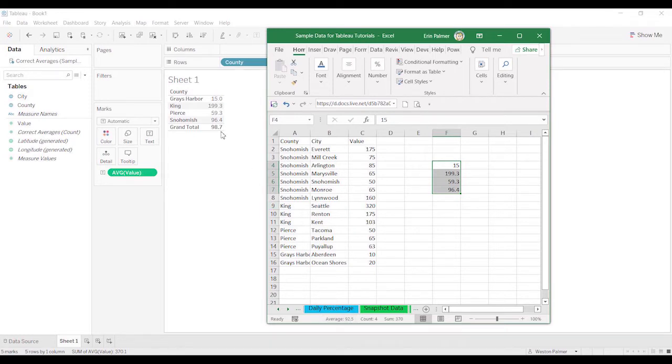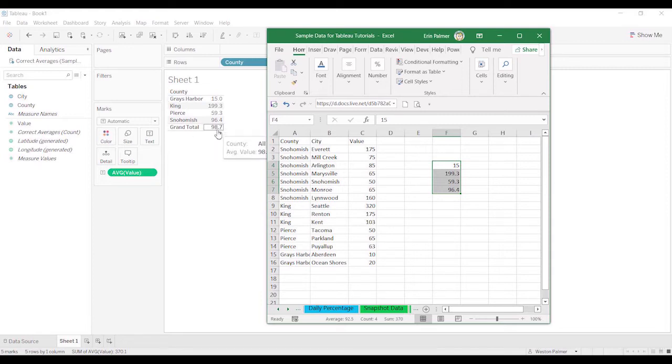And you can see down here that the average is 92.5. The grand total here is 98.7. So you say, why are they different?